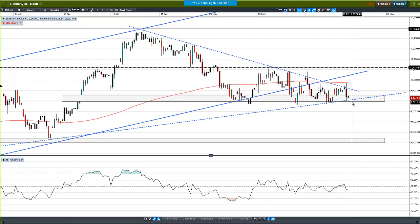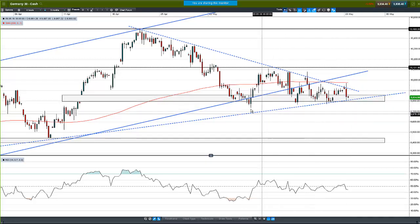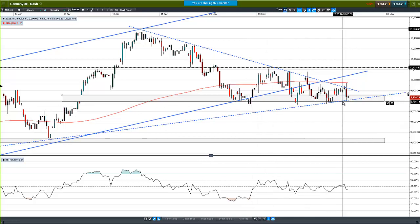There's arguably a bit of a triangle pattern taking place on the Germany 30. However, the general rule for triangle patterns is that once they cross through two-thirds of the distance of the triangle, breakouts have less meaning and don't tend to work as well — you just get false signals in both directions. So even though this is probably a triangle pattern, it's lost its usefulness at this point.